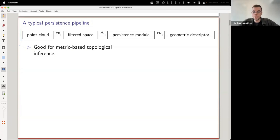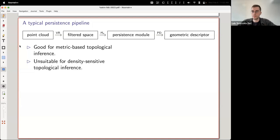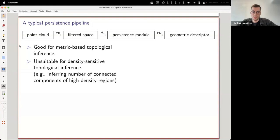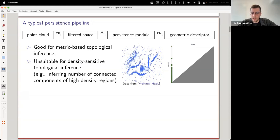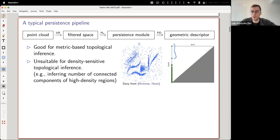This pipeline is not very suitable when you want to do density-sensitive topological inference—say, density-based clustering, which is about inferring the number of connected components of high-density regions. Here's a little example with a synthetic dataset where there are supposed to be six clusters, but if I just apply Vietoris-Rips and H0, I get a persistence diagram showing basically all the dataset as two persistence classes, failing to detect the clusters because of points between them.